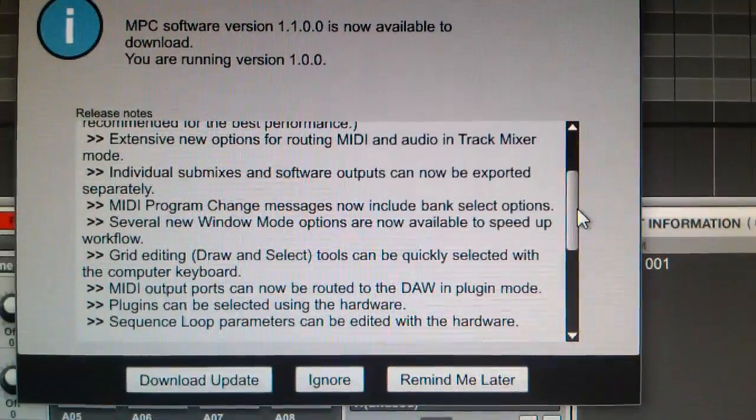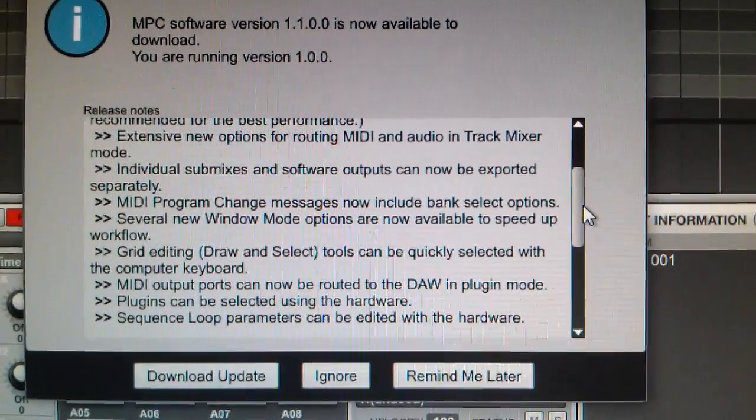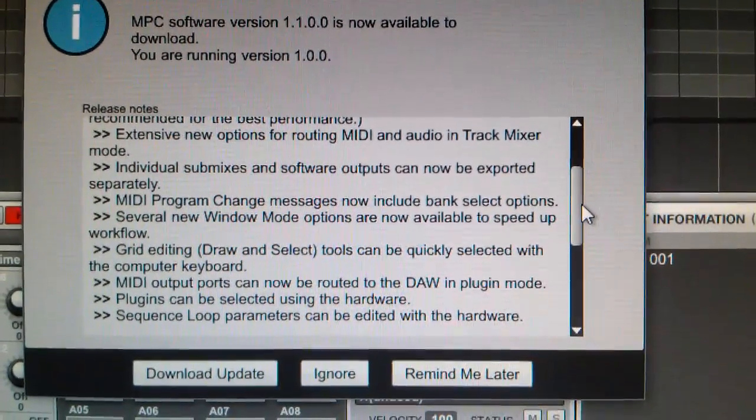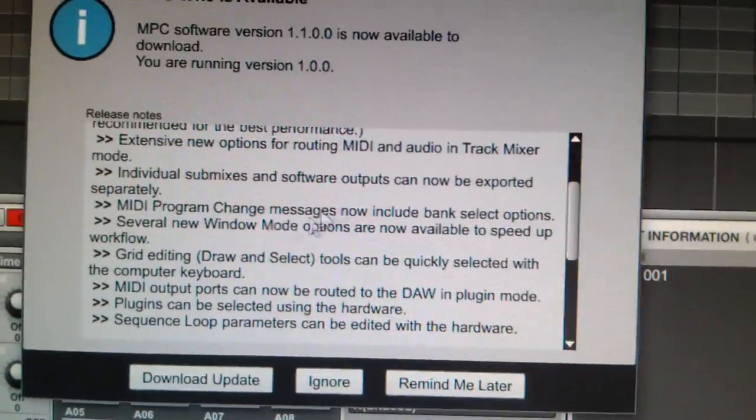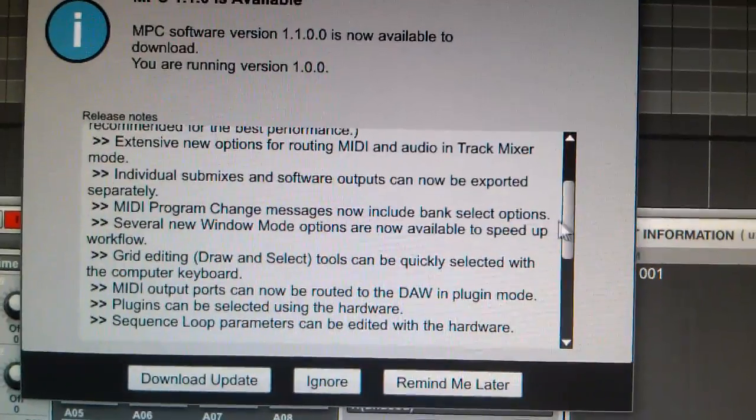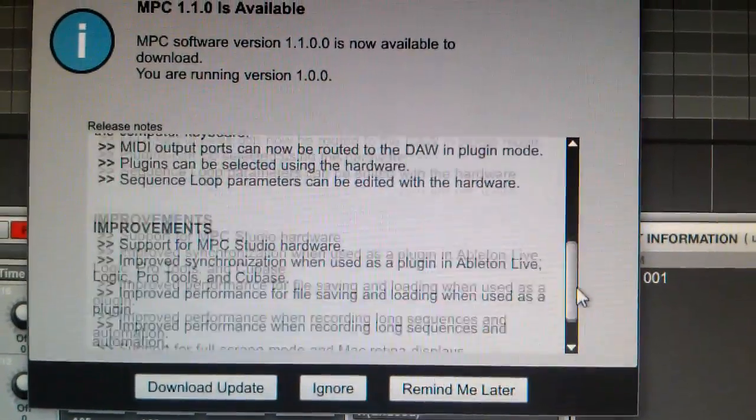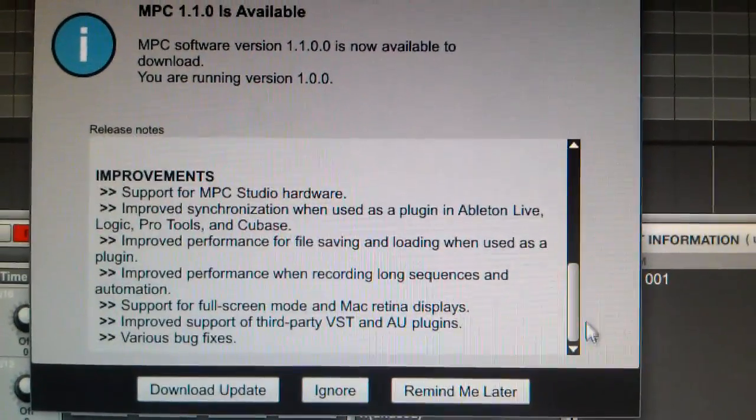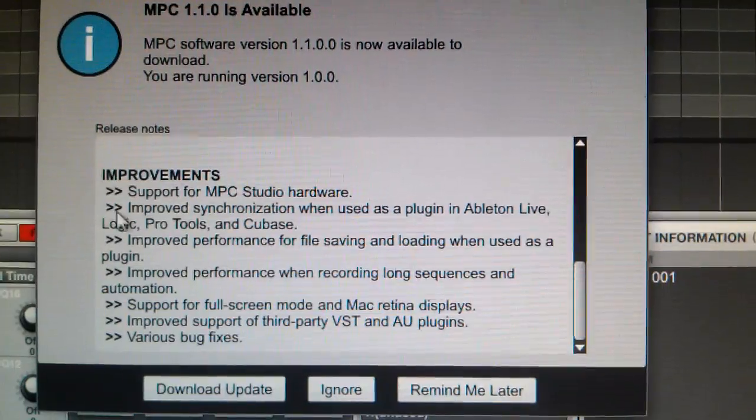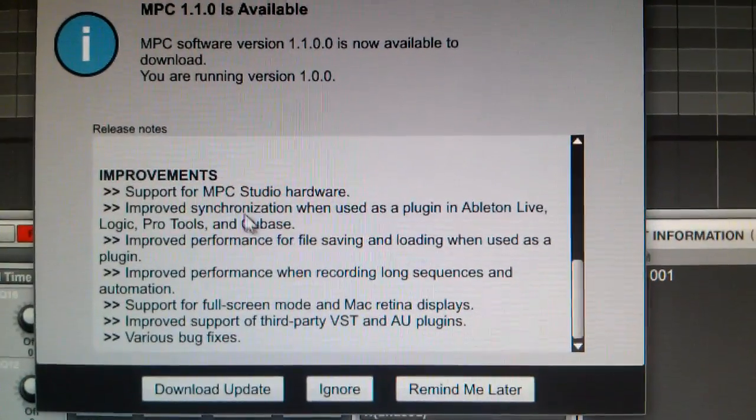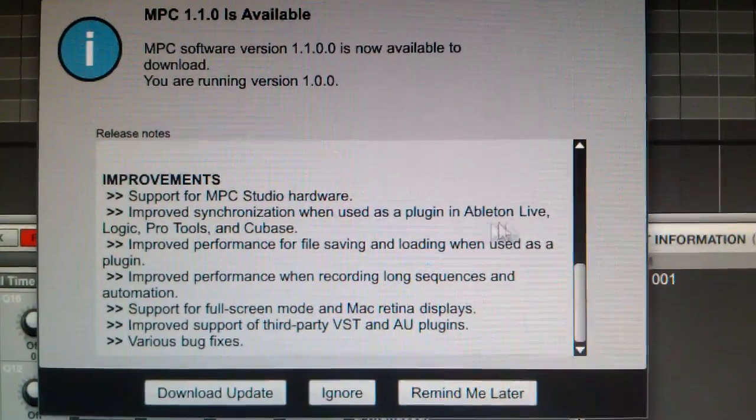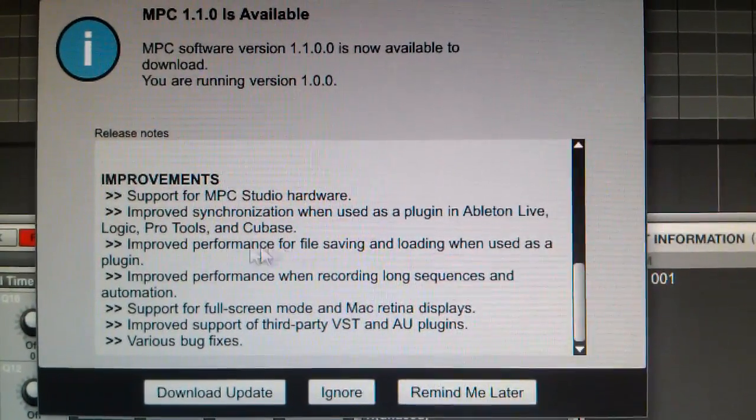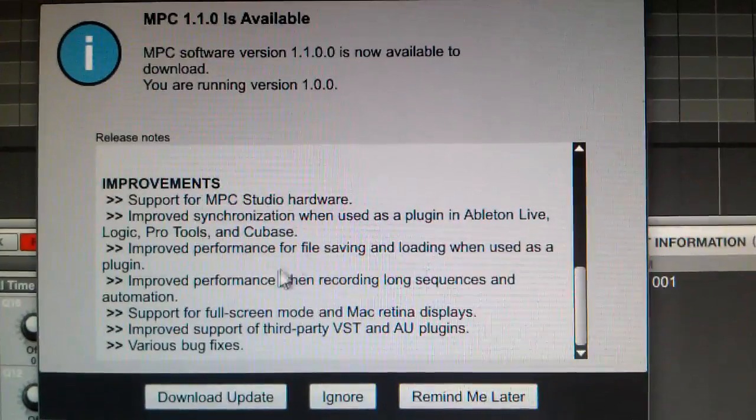Plugins can be selected using the hardware. Sequential parameters can be edited with the hardware. Yeah, I got a better picture on it. Improvements: support for MPC Studio hardware, improved synchronization when used as a plugin in Ableton Live, Logic Pro Tools and Cubase.